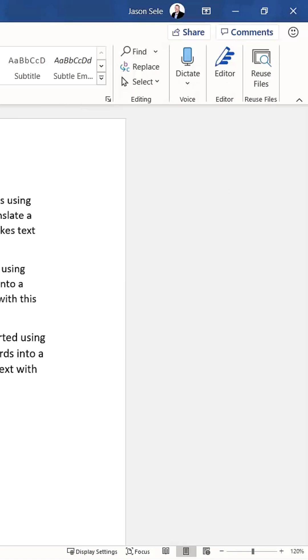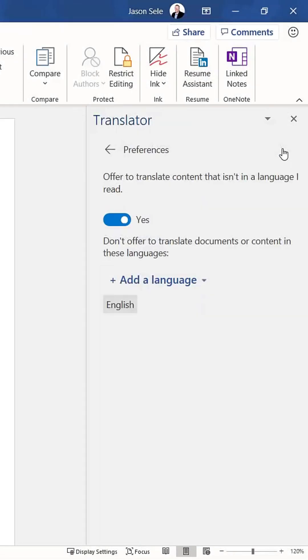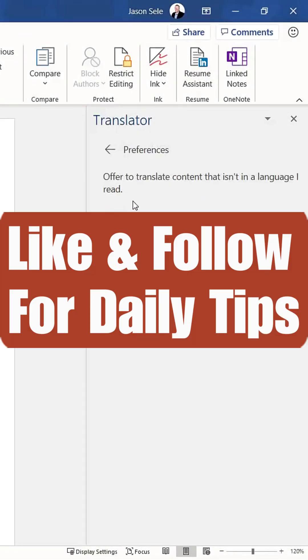Microsoft Office's Translator is a powerful tool for working with multilingual content directly within Word. Like and follow for daily tips.